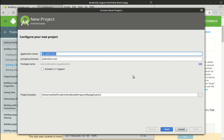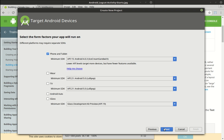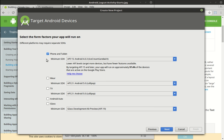So we're going to start a new program, and we're going to call this life. And then company domain. I just have voidromes.com, but you can just put whatever you have. Now, we want this to be phone tablet, although you can do pretty much anything else. Minimum SDK.